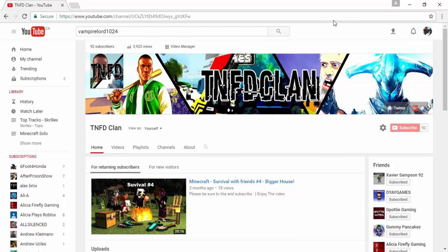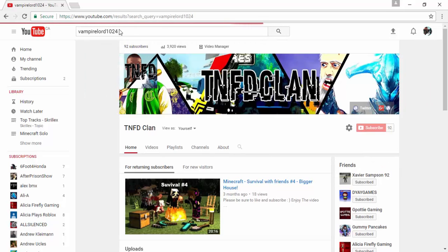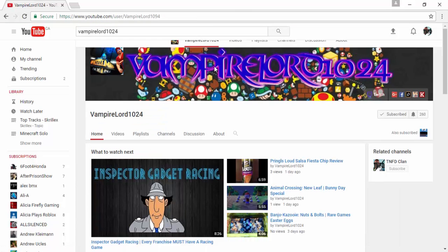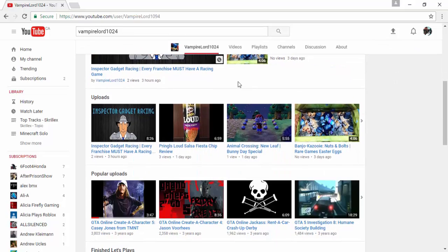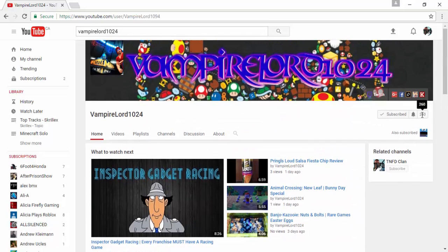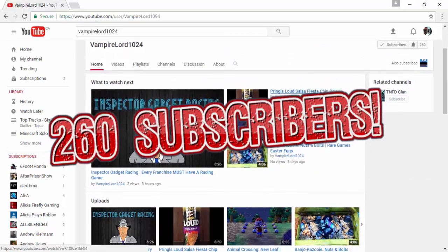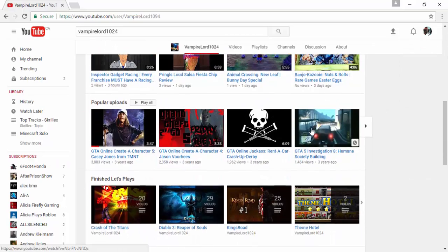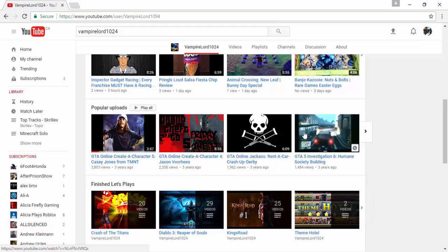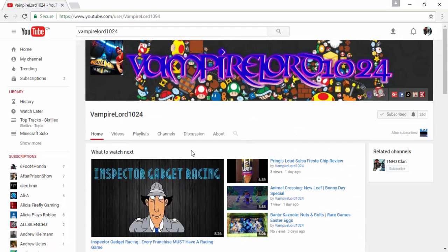But it is a congratulations video to my friend VampyrLord1024, this dude here. It's a congratulations video to him for hitting 260 subscribers, and it's a small milestone for his channel and a step for him growing his channel.